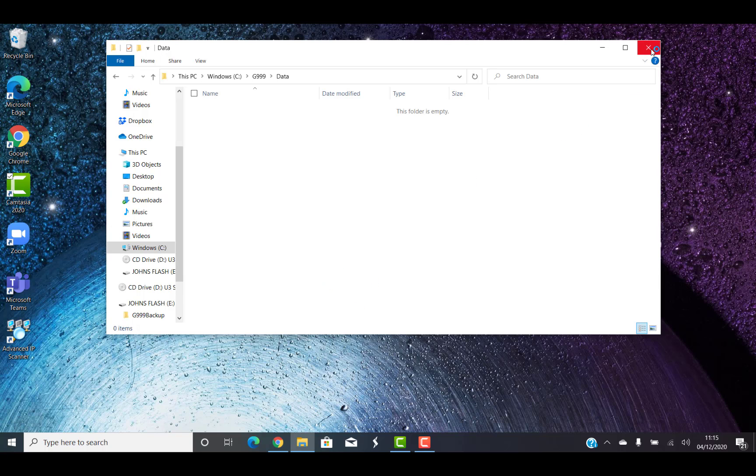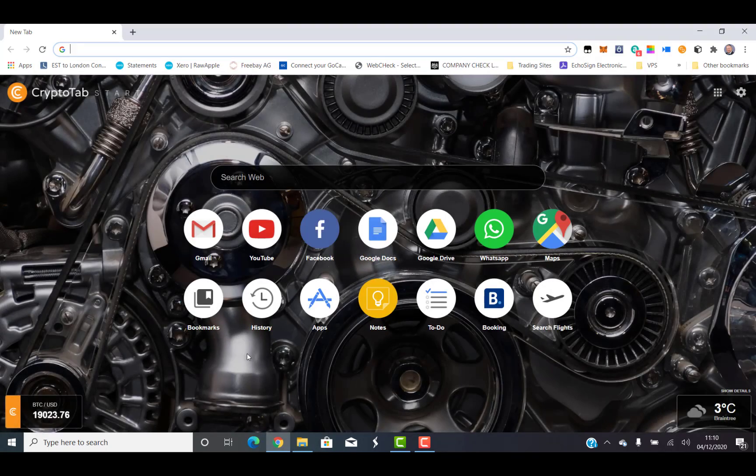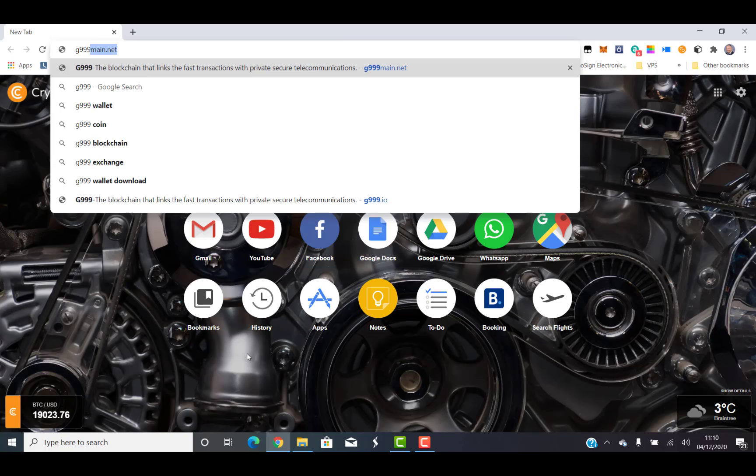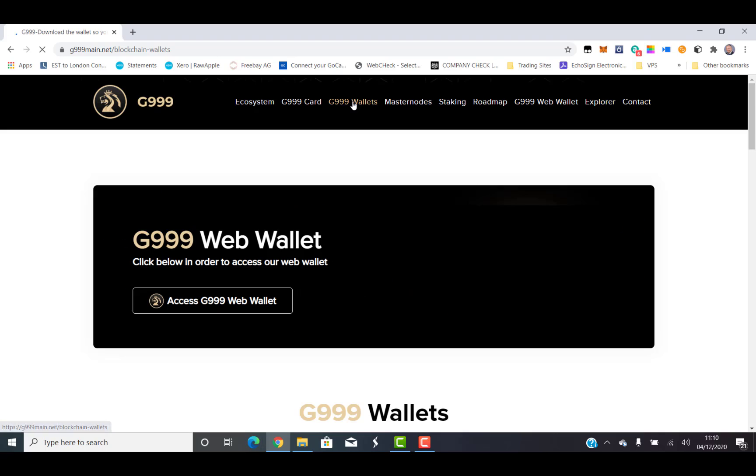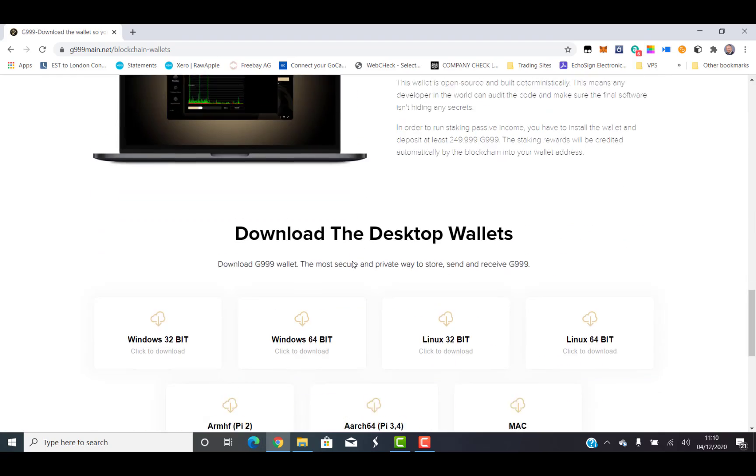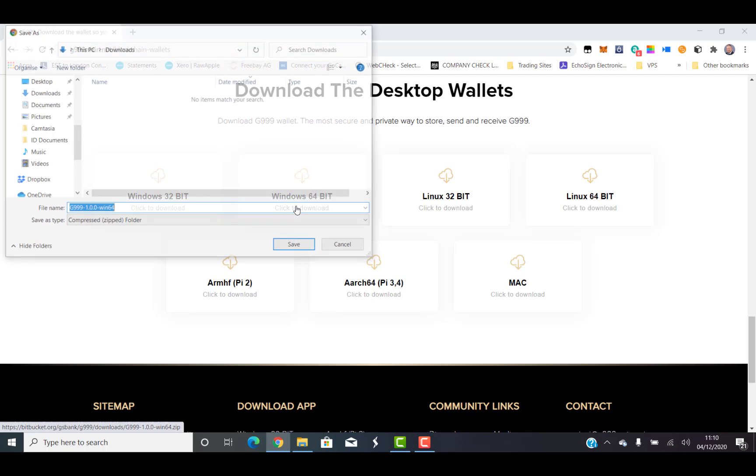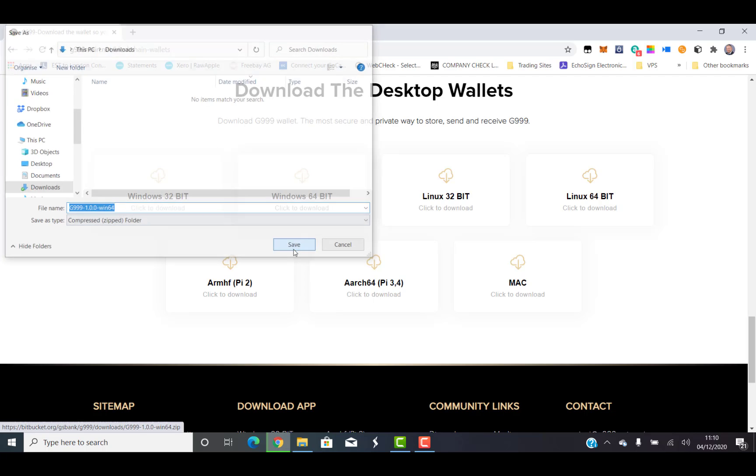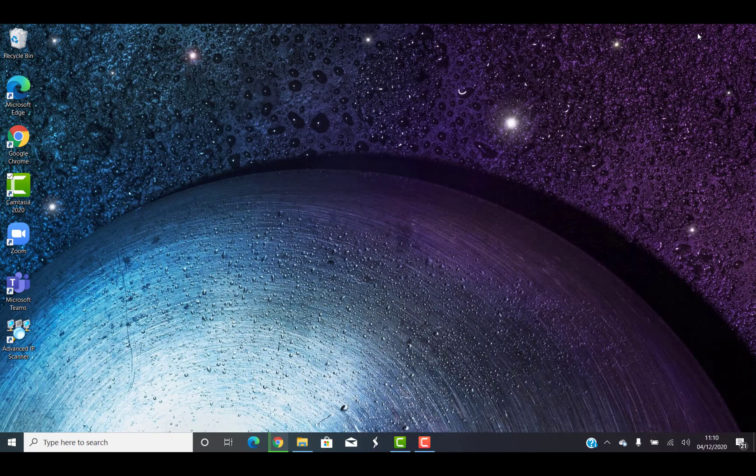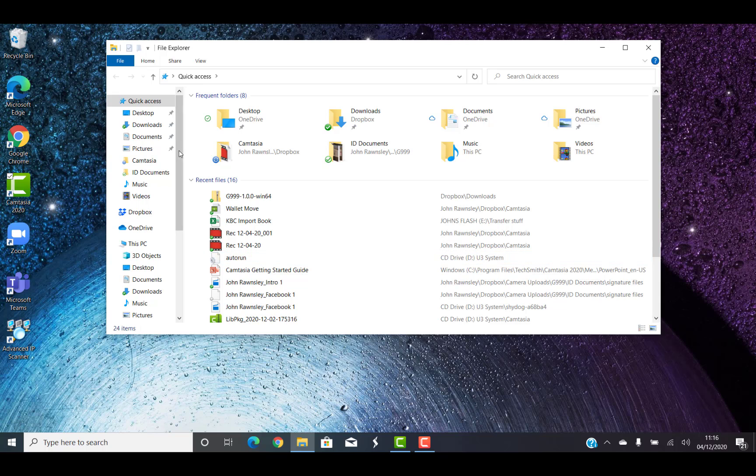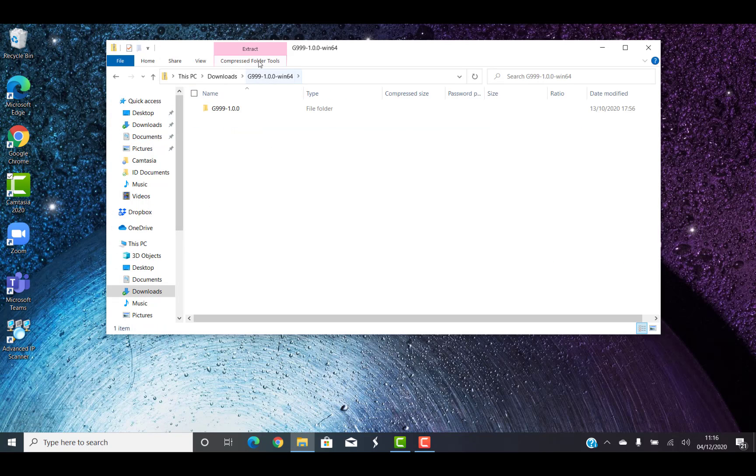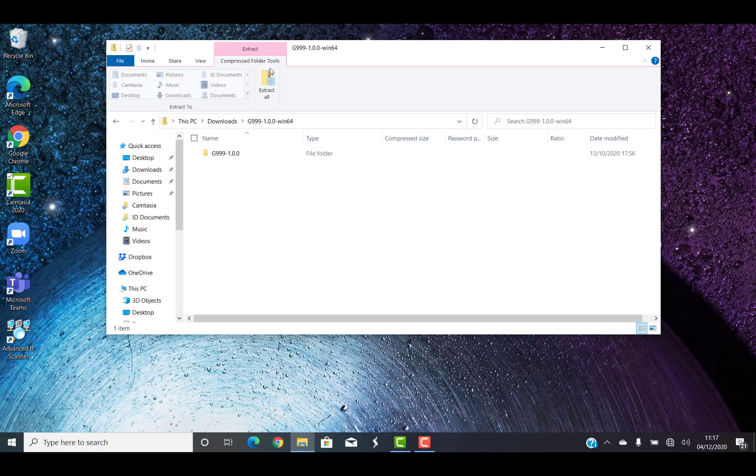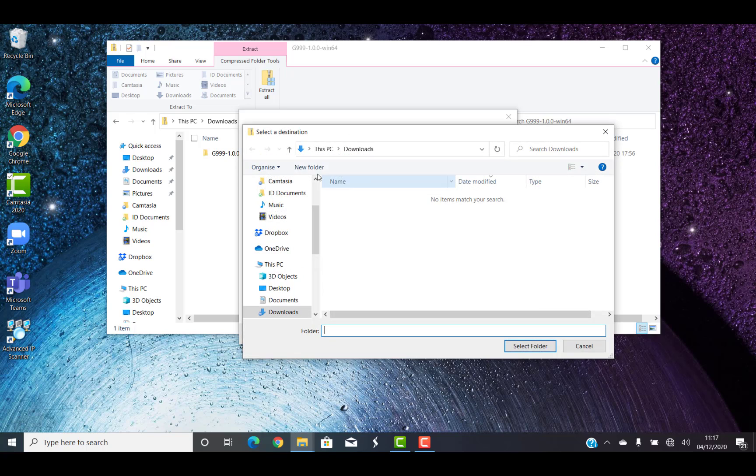So we've created the two folders. We'll close that down. If we go now to Chrome and we go to G999main.net, I'm going to download. So I've got the latest version. I'm going to download G999 wallet, go to the bottom, and this is for a Windows 64-bit PC, brand new PC. And I'm just going to straight download that to my downloads folder. Once in there, what I'm going to do now is I'm going to unpack or extract this folder to my G999 folder.